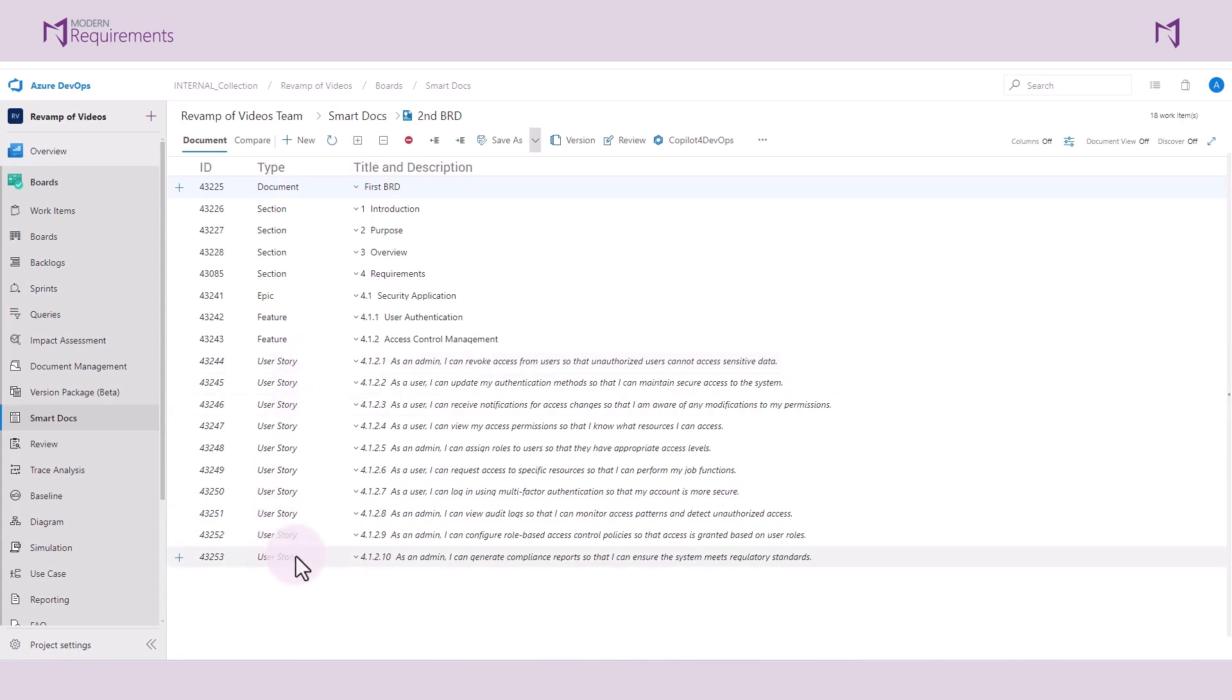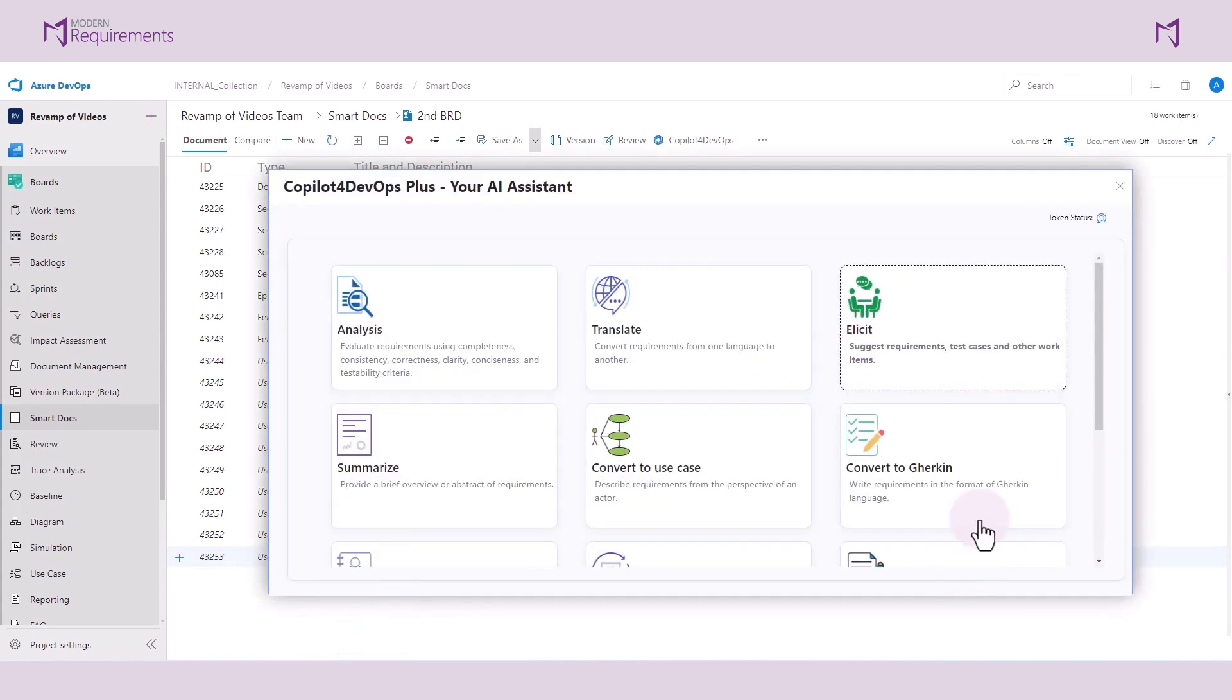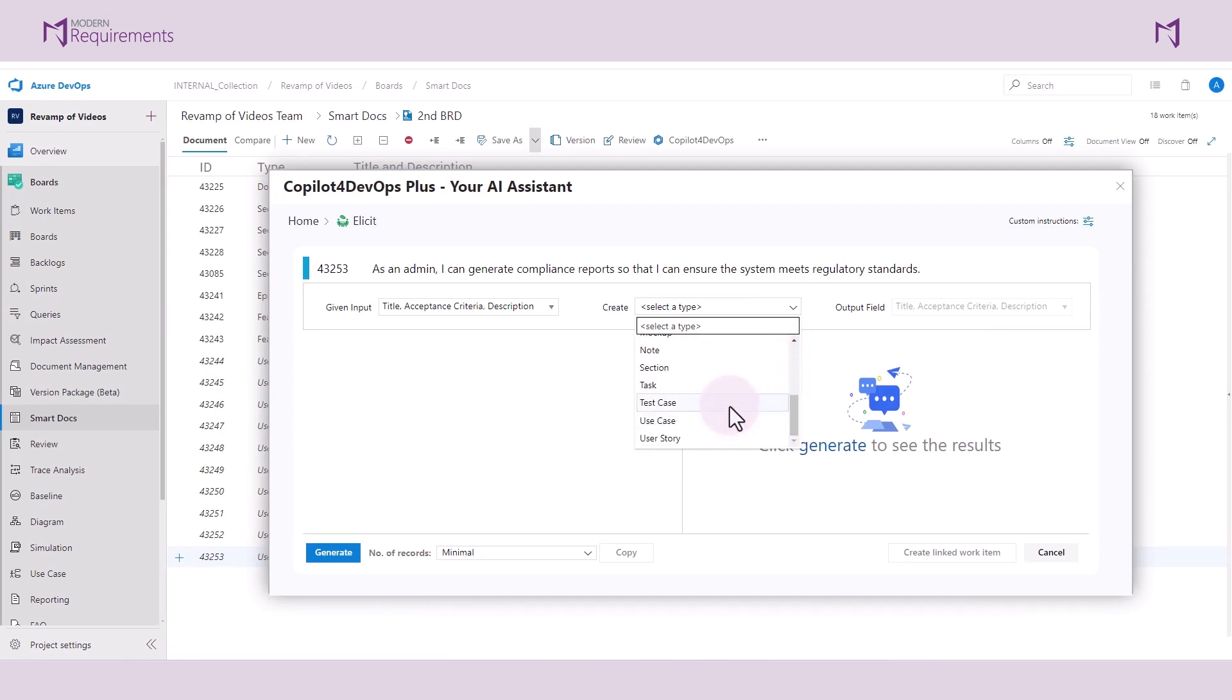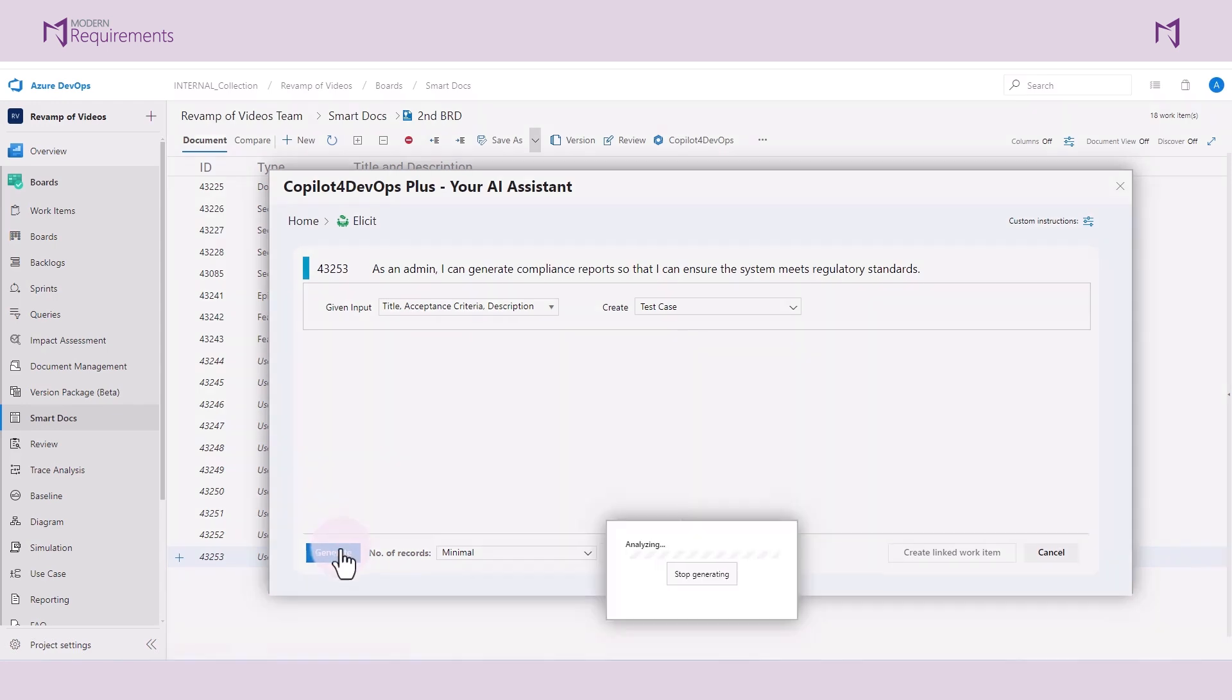And now I would like to use Copilot to generate some test cases. It's the same idea with these. I have the input selected. I choose what I would like the system to generate. Let's see what the system is able to come up with.